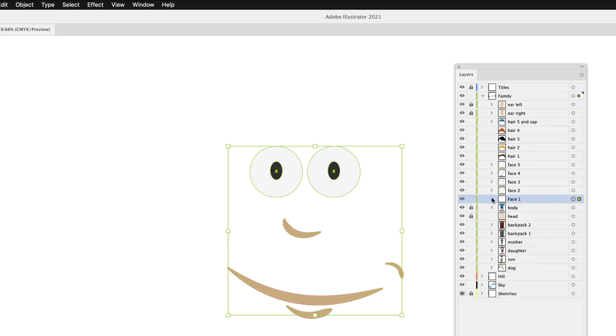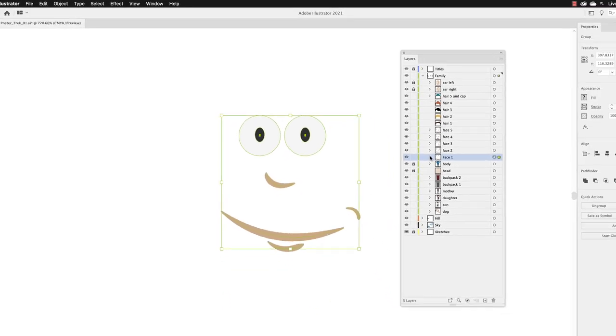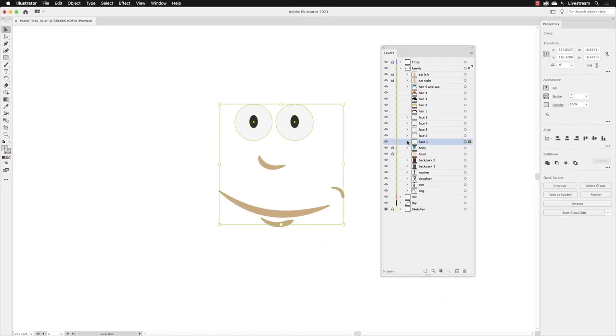I'm going to explore layers in a little bit more detail as we work through this exercise. But that's just to show you what's happening inside of Illustrator in terms of organizing and arranging things from front to back.